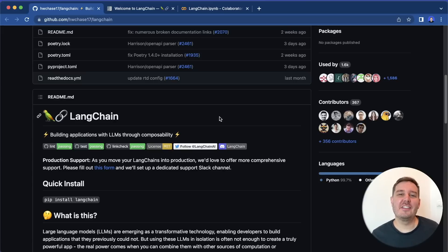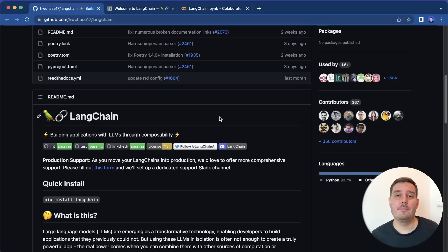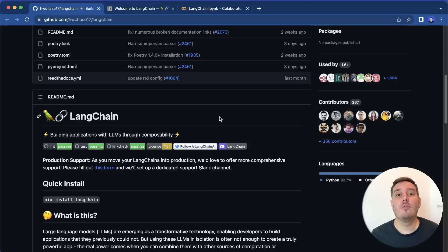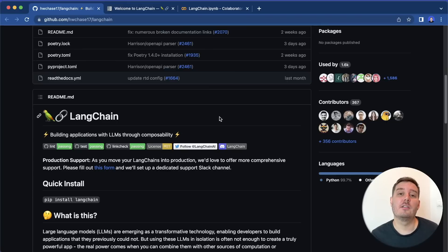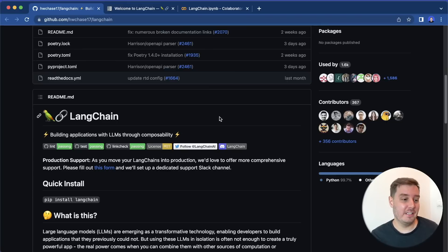Hi everyone, I'm Patrick and welcome to this new tutorial about LangChain. LangChain is a framework for developing apps powered by large language models. For example, if you want to build your own ChatGPT app based on your own data, then this framework is perfect for it. But there is a lot more to it.